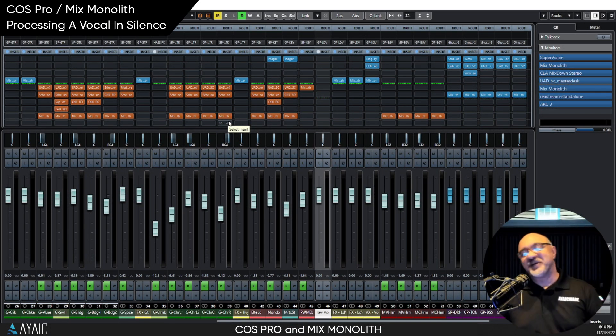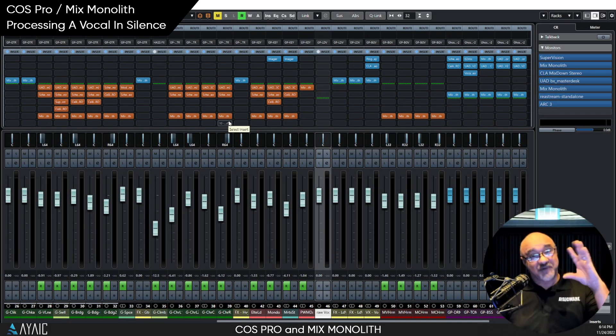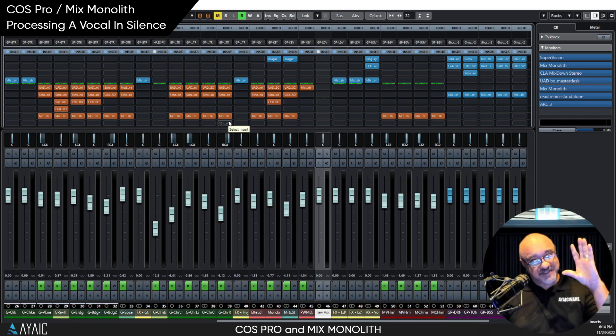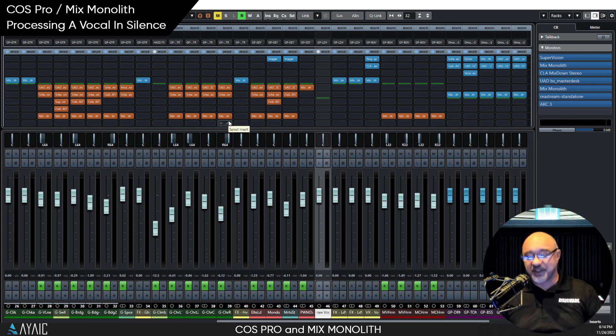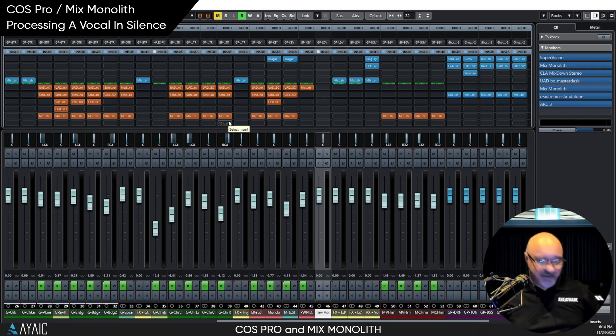Hello everyone, Mano here again. Today, vocals. Trust me, you're going to like this one. Let's jump into it.